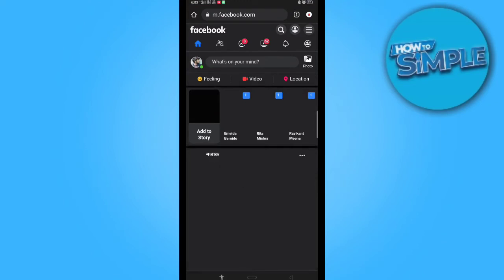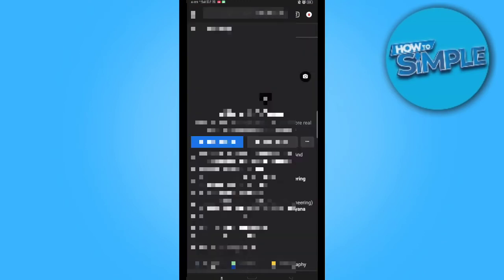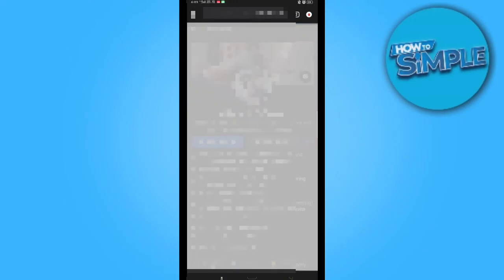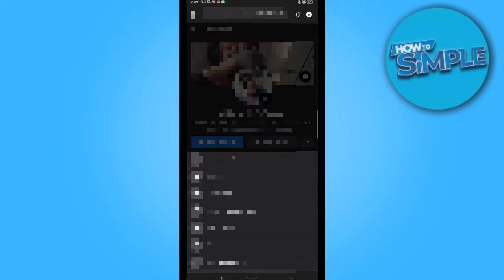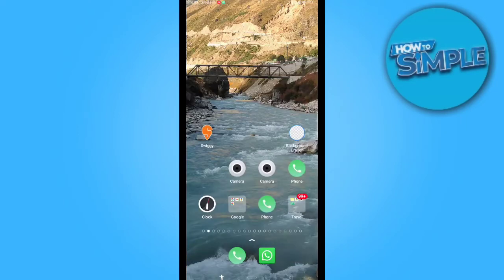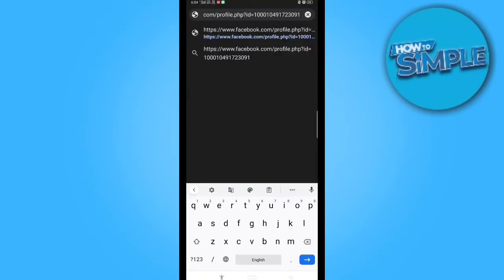So we will just open our Facebook account on Google Chrome and go to our profile option. Then click the three dots on the right of the profile. You can click to copy your Facebook link to the clipboard.